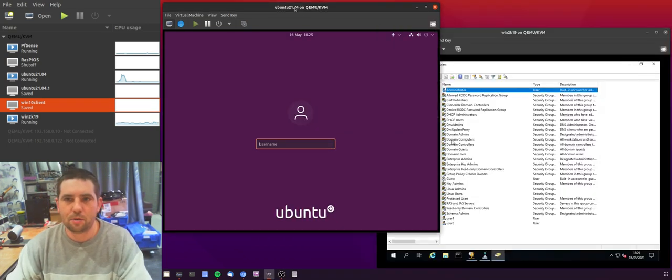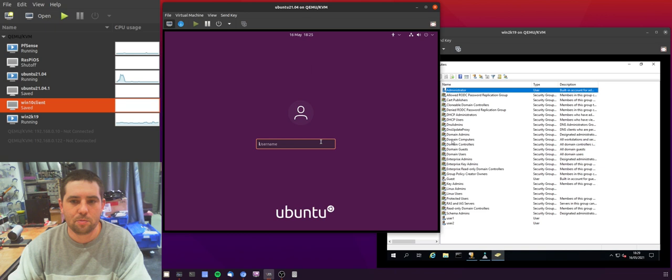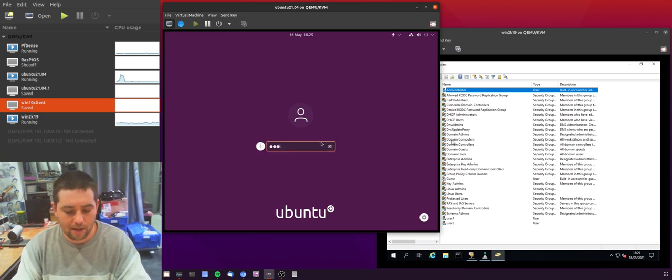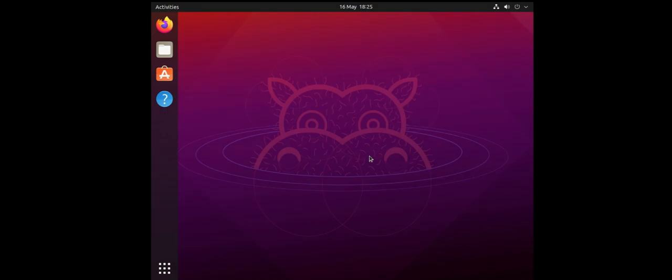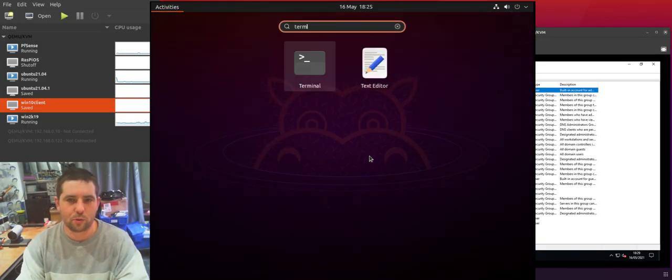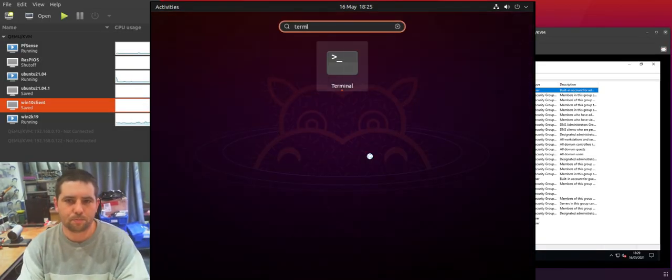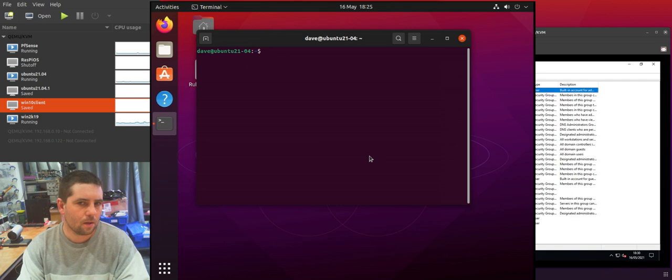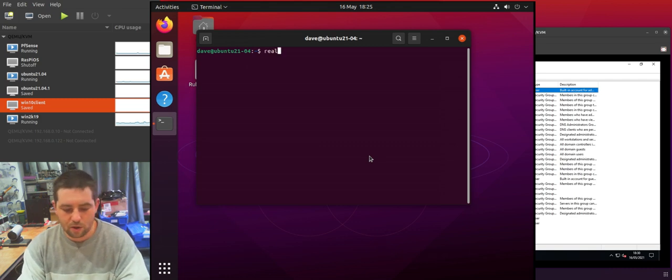So let's jump over to our Ubuntu machine and we'll log in as our local admin and we'll jump into a terminal.